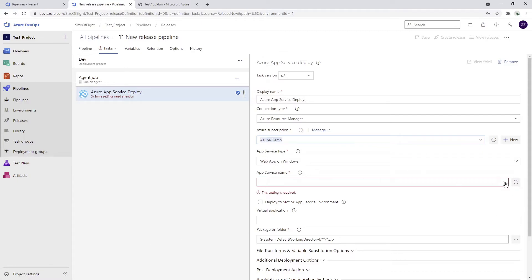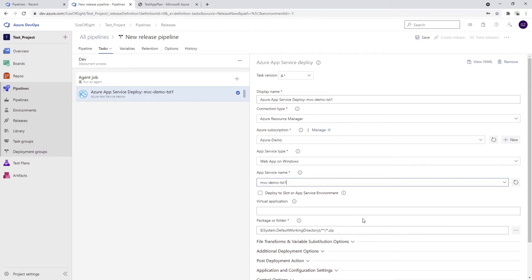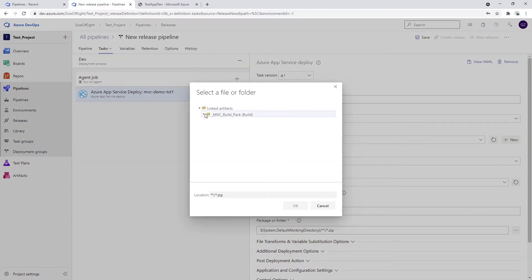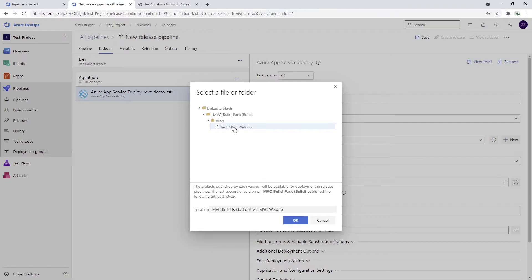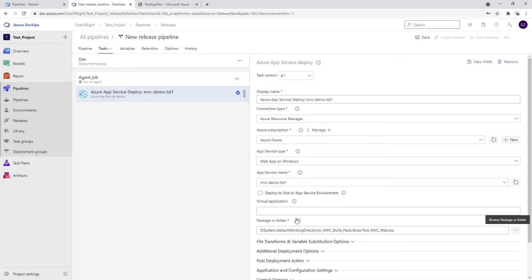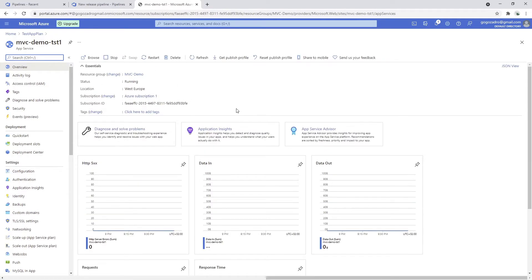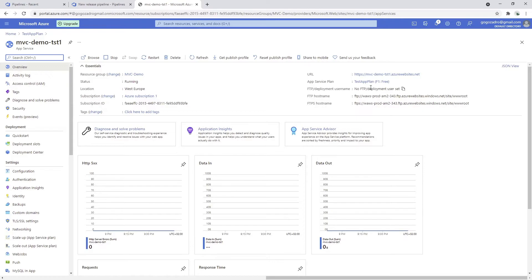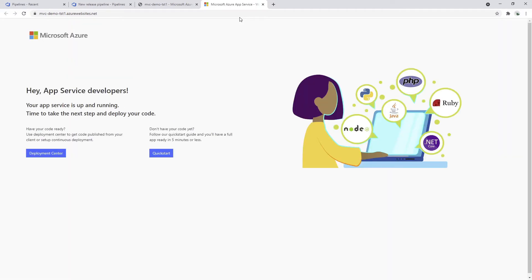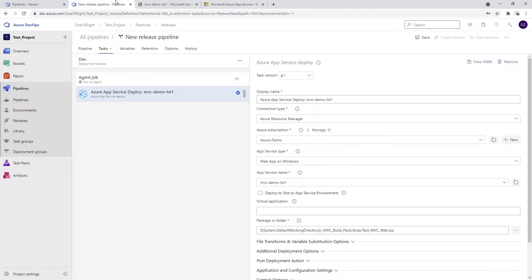I'll choose the app service name - it's going to be called 'MVC demo TST one'. I can browse my artifact storage and use the zip file which we previously created to deploy it to the 'MVC demo TST one' application. But first, let me go to this application and browse it - let me open this URL quickly. And let's see if it's working as expected. Yes, Microsoft actually has its template for this one, so it works completely fine.